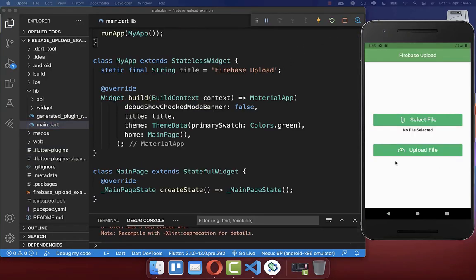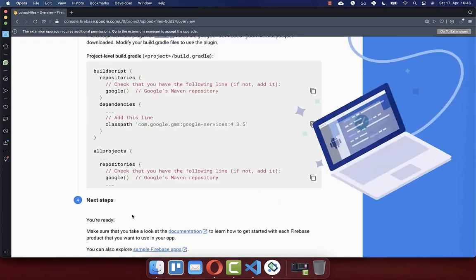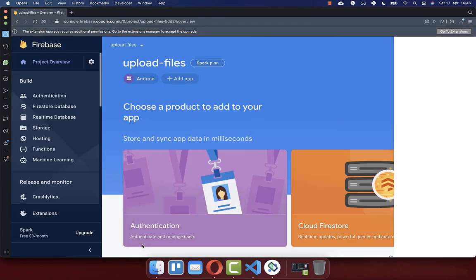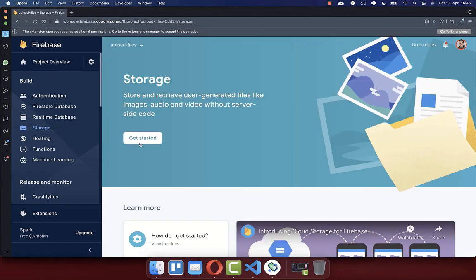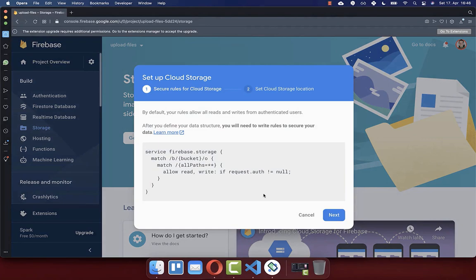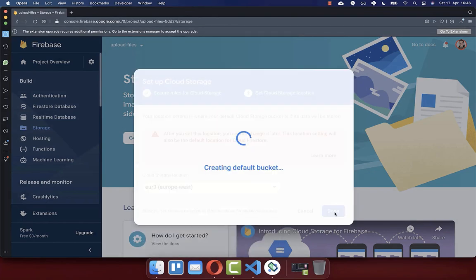If you have set up Firebase correctly, your application will start without crashing. Go back to your browser and click next, then continue to console. Go to the Storage section and click on Get Started so we can upload files to Firebase Storage. Then click next, choose your server location, and click done.